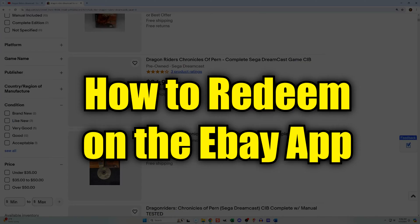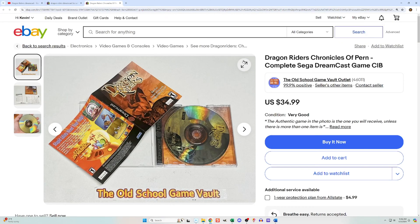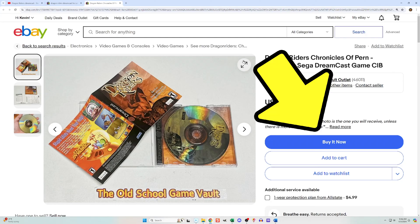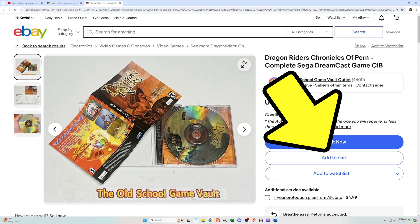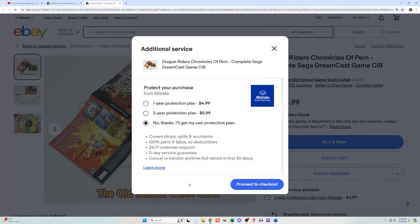Here's how to do the redemption process on a computer. Log into your account on the eBay website, then you need to commit to purchasing at least one item. This can be done by clicking on an item and using the buy it now button, or by using the add to cart button. You can also bid on an item and win it, or have a seller accept your best offer.